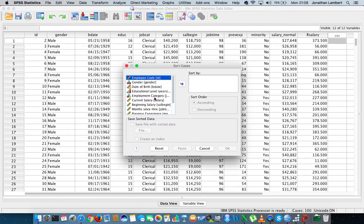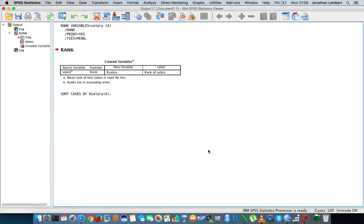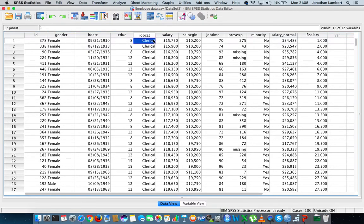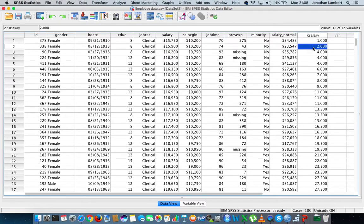I'm going to sort the cases based on the new ranked salary variable in ascending order and hit OK. Looking back at the employee data set, the individual with ID 378 — a female clerical officer with a salary of $15,750 — has been given rank number one. The next individual, ID 338, also a female clerical officer with a salary of $15,900, has been given rank number two. You can see how the ranking function works within SPSS, ranking individuals based on their scores relative to all other scores on the variable.